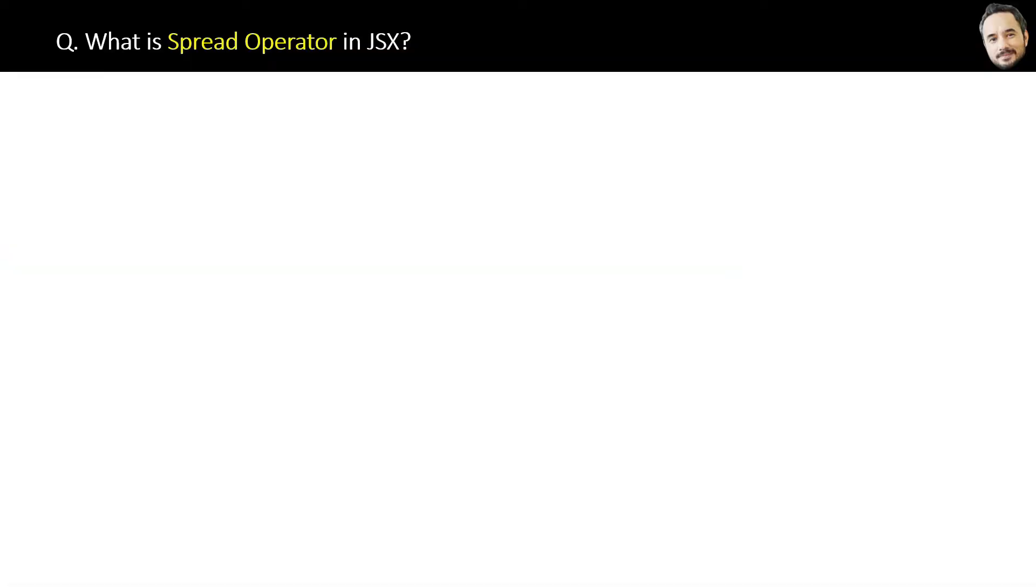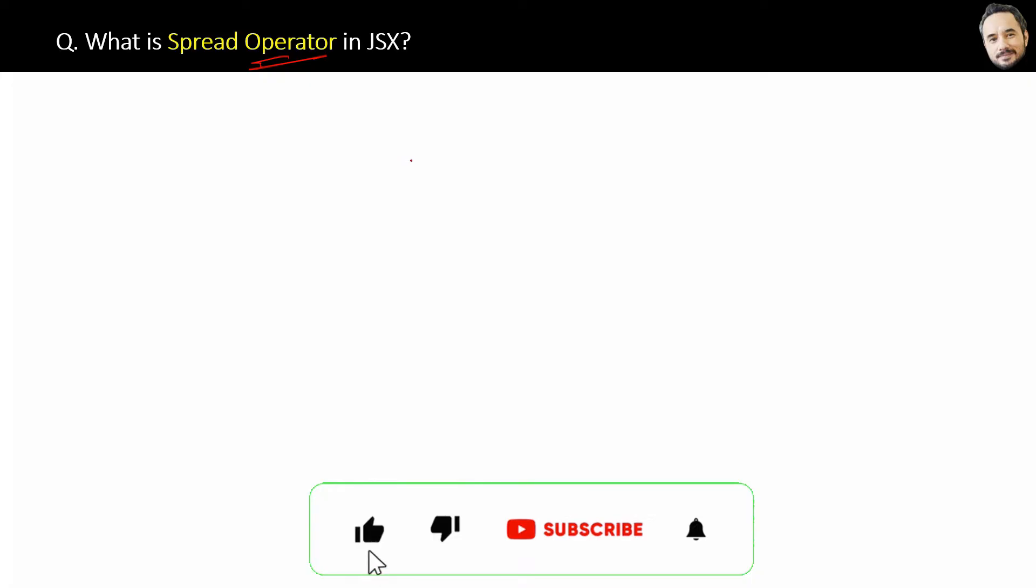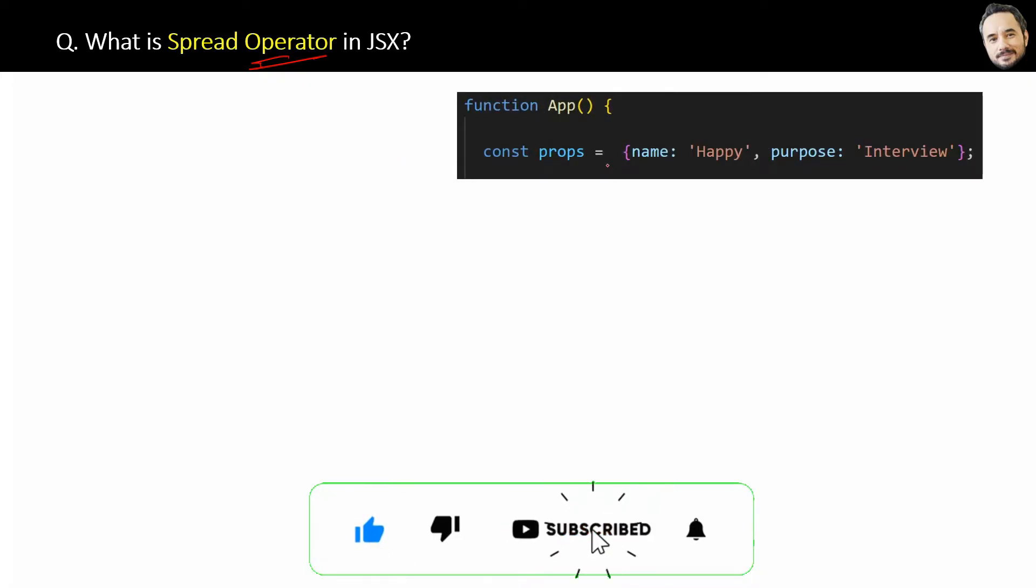What is a spread operator in JSX? We know we can pass properties from parent component to child component, but in real applications we do not have just two parameters like this.